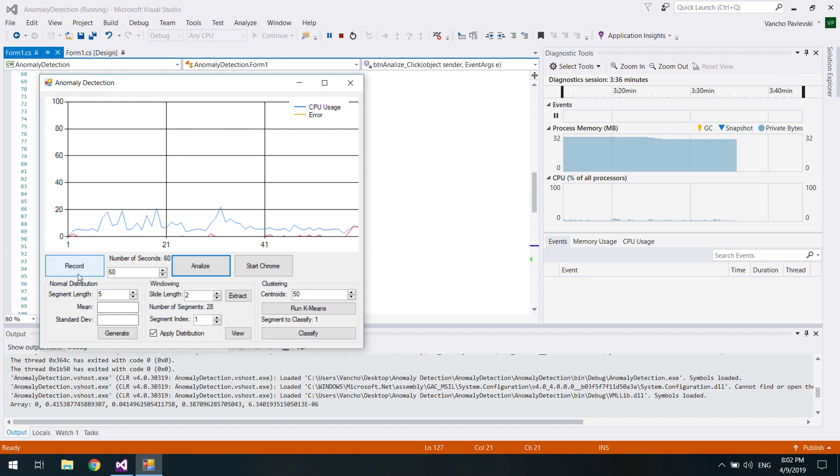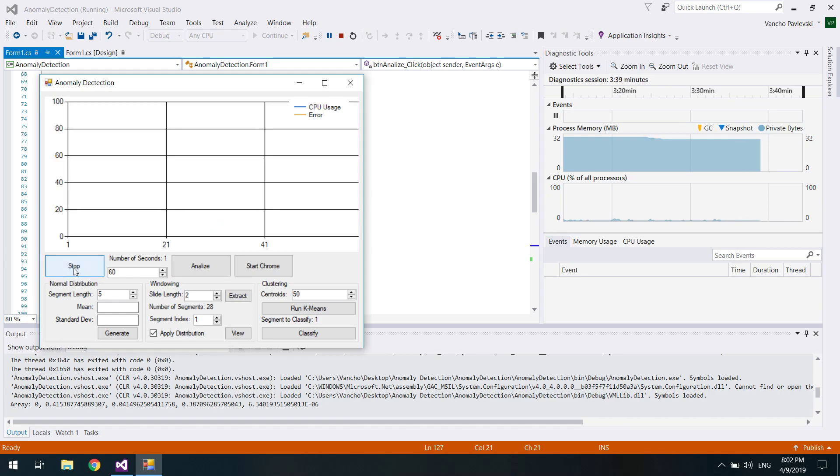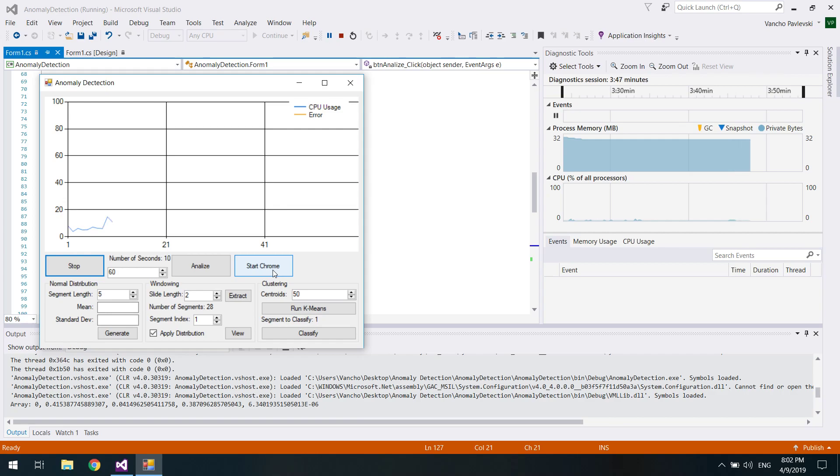Now we are going to record for another 60 seconds, but this time I'm going to introduce an anomaly to the CPU usage waveform. I'm just going to open Chrome web browser.